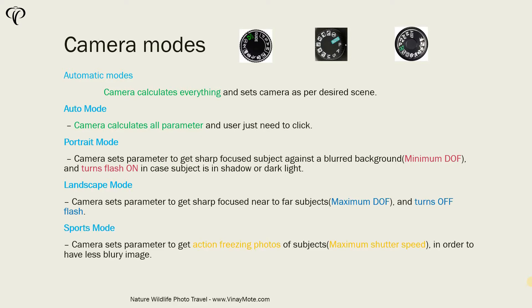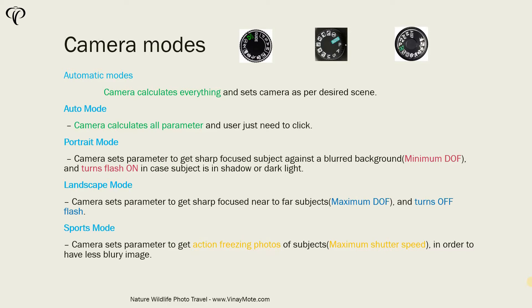Now the third common scene is sport mode. In sports mode, camera assumes that you want to freeze the action and you want to get every moment of moving objects sharp. That's what camera thinks and camera sets the shutter speed to the maximum possible so that you won't get blurry images. In this mode, camera may bump up ISO if you're shooting in low light.